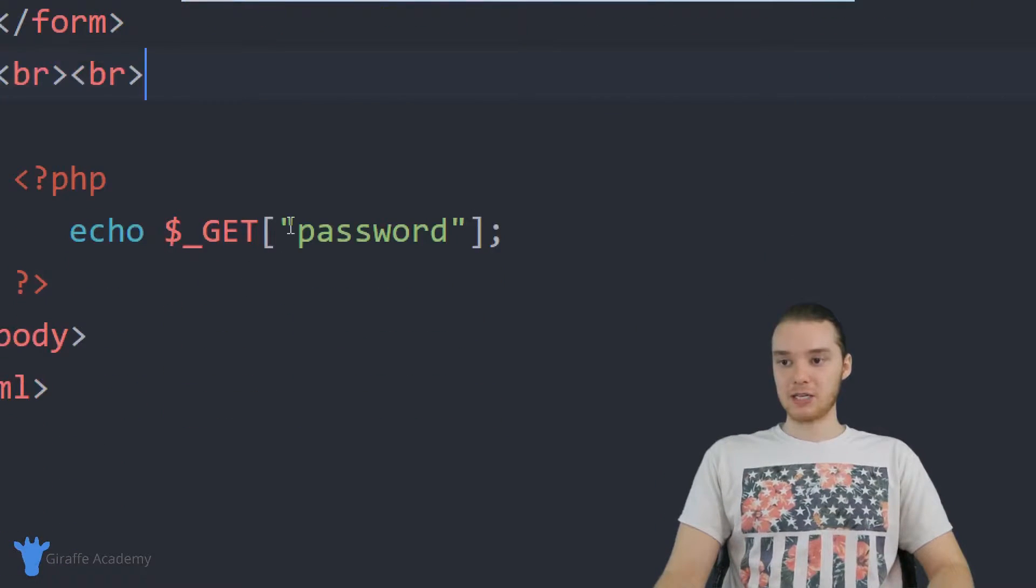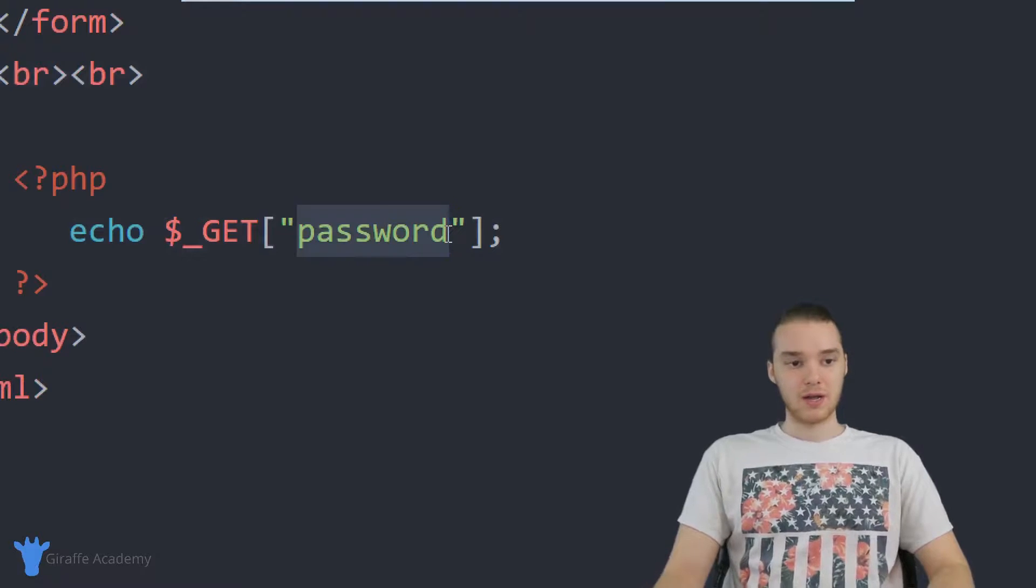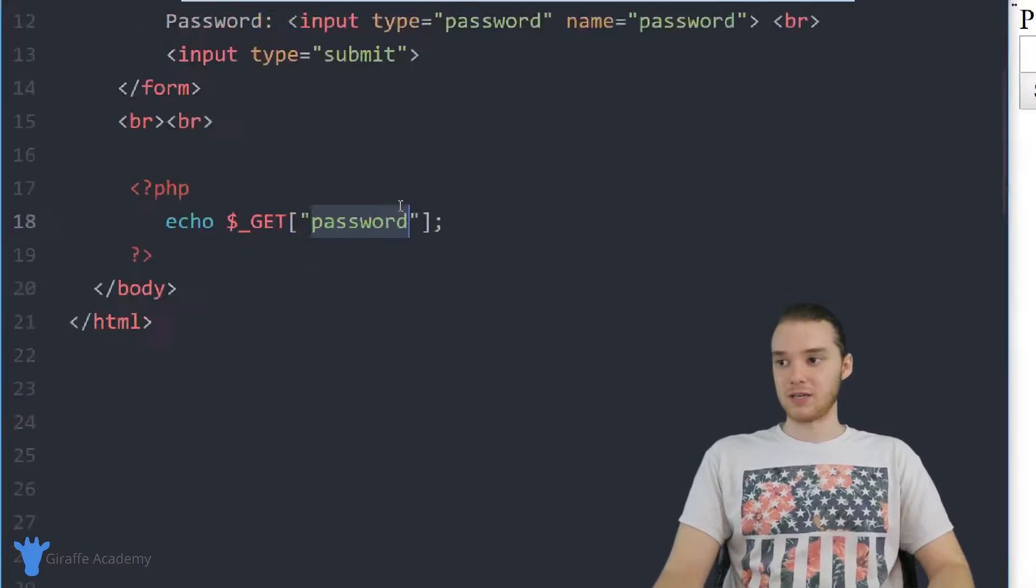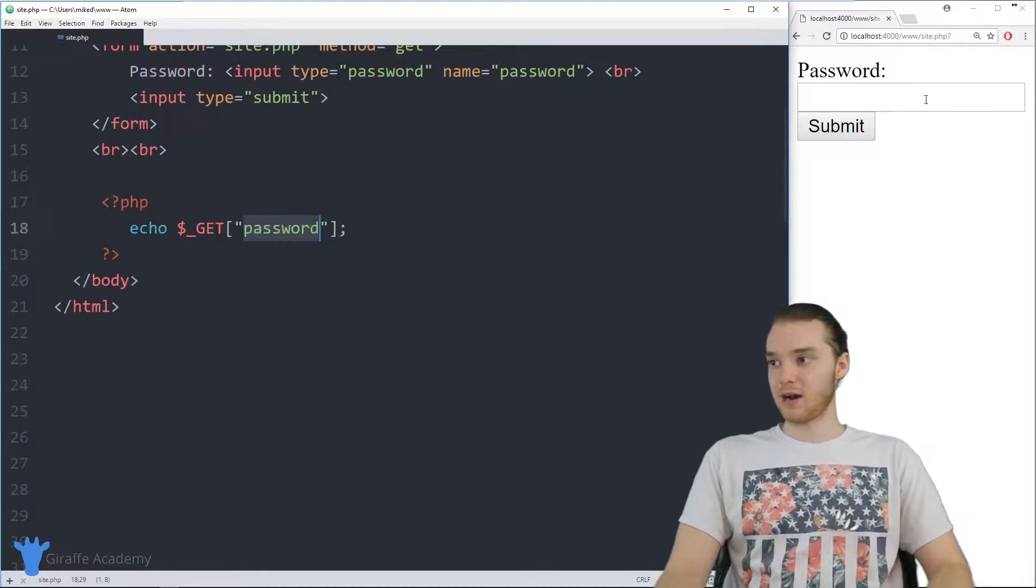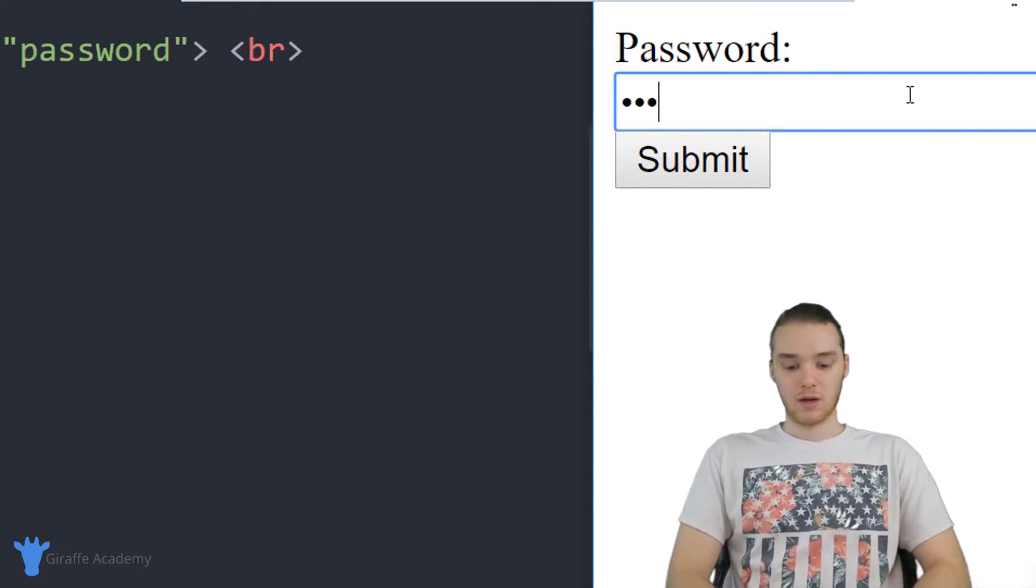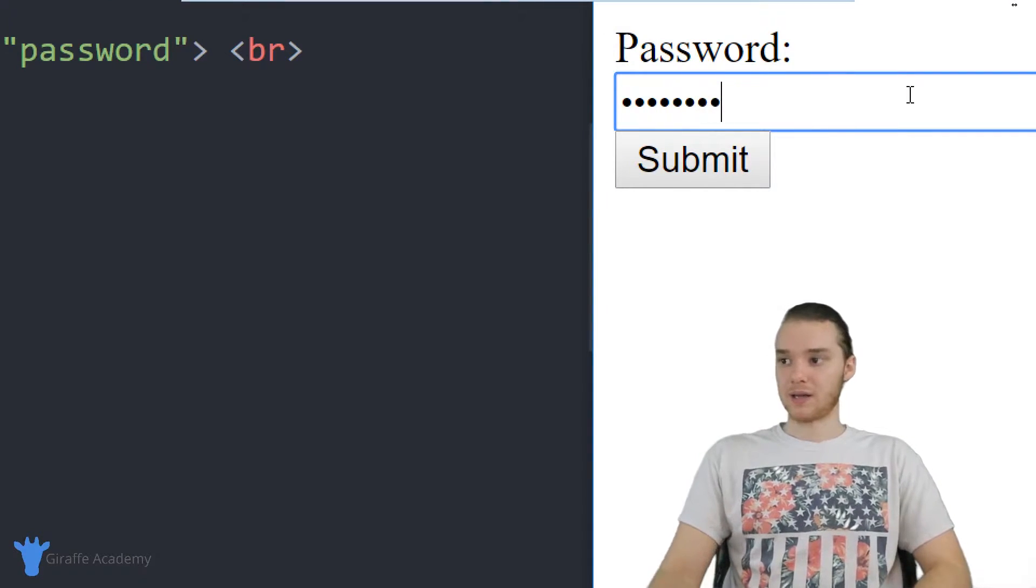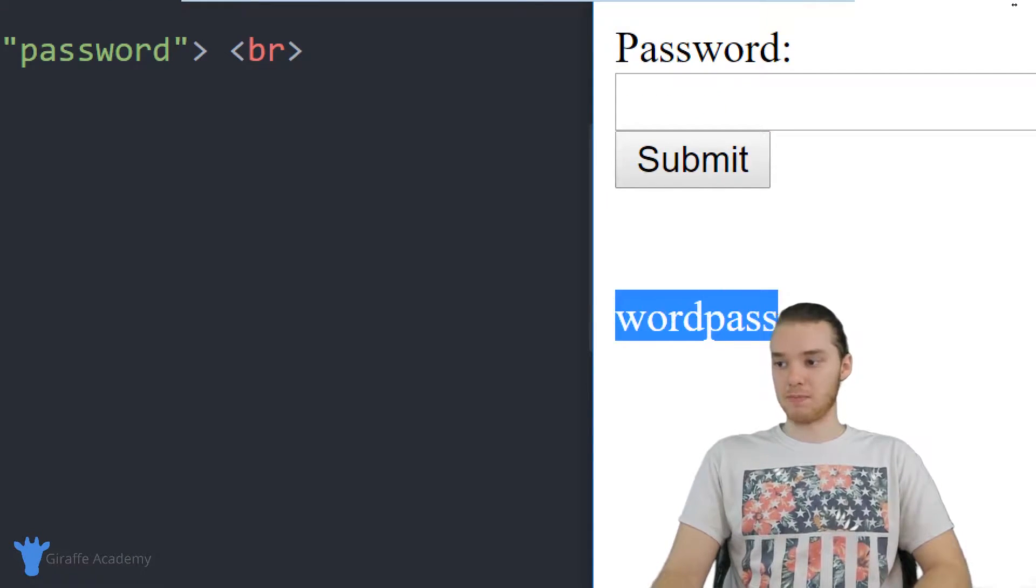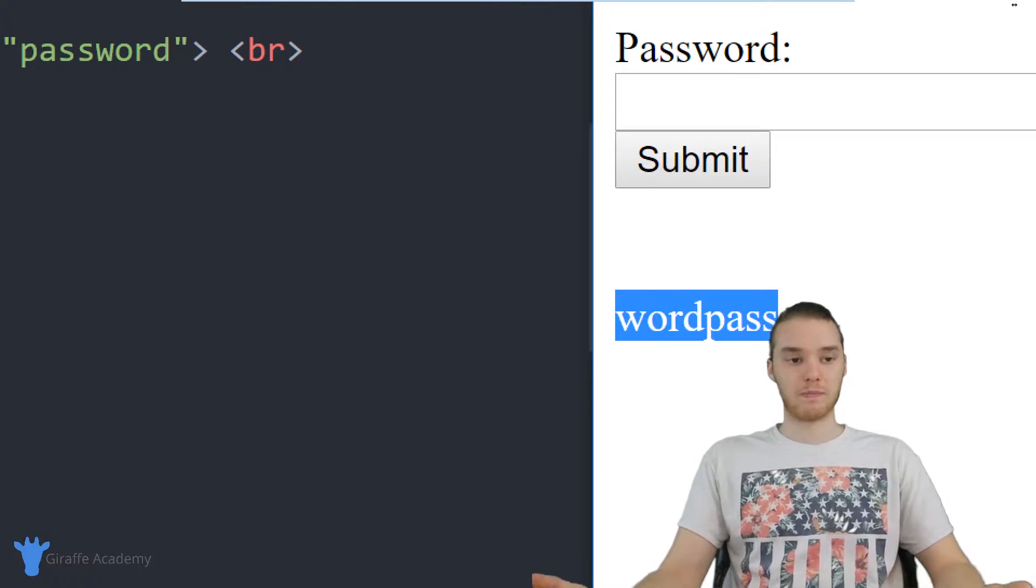And then down here in the PHP, I'm just echoing out the password so that way we can just see what I enter in. So if I came over here, I could enter in a password. And then when I click submit, the password will show up down here. So my password was WordPass.